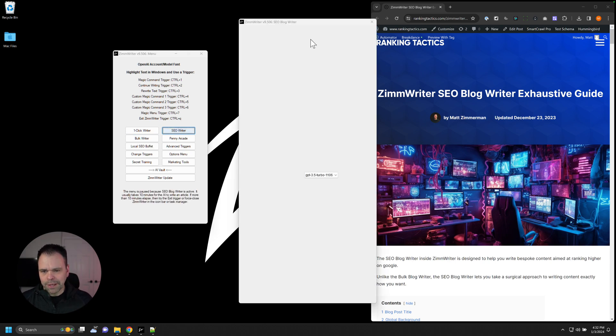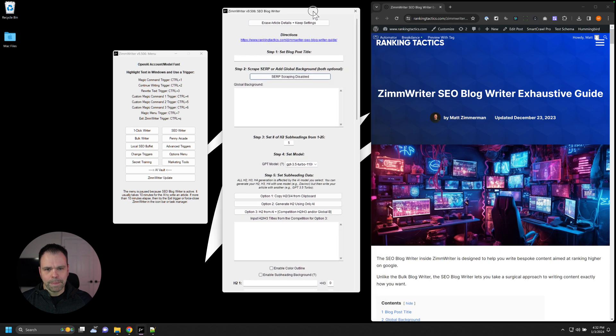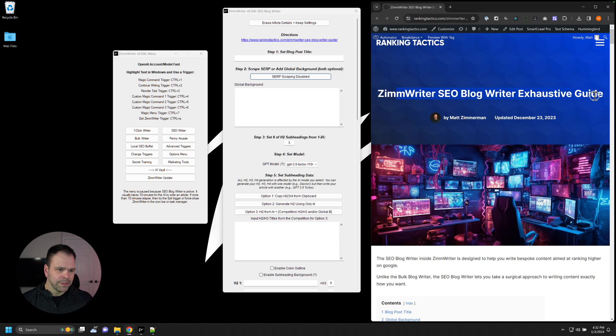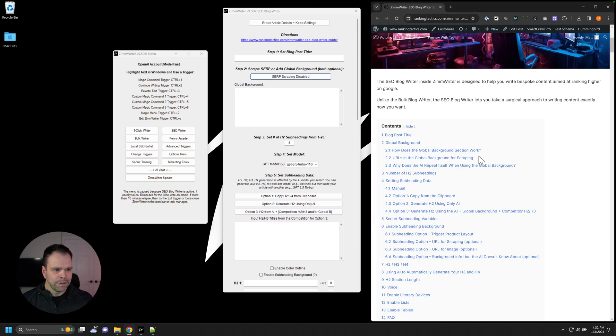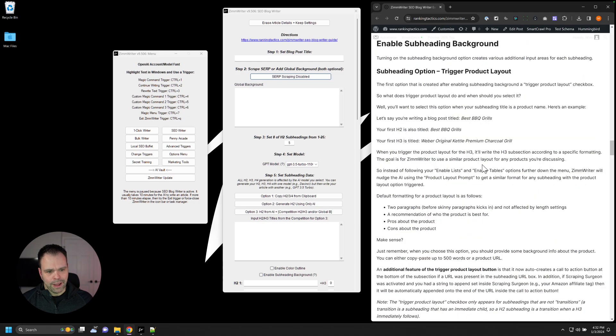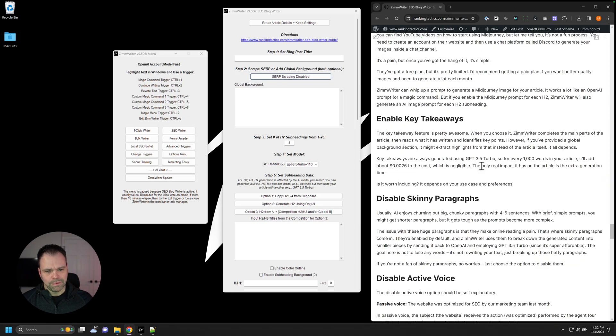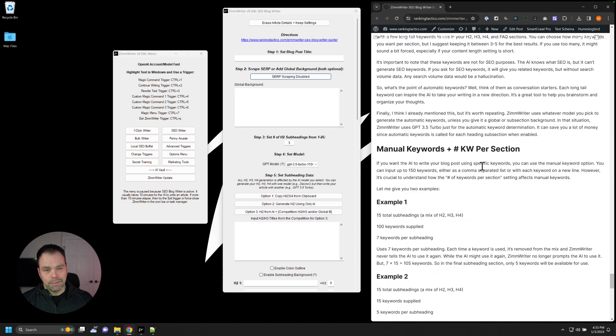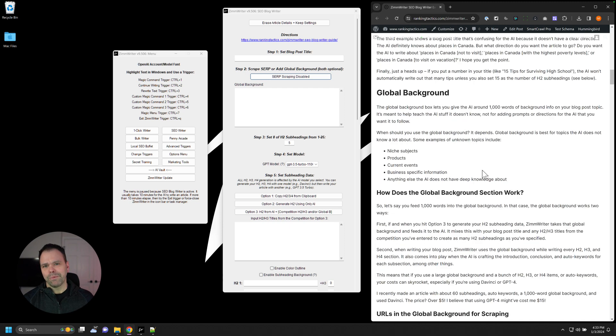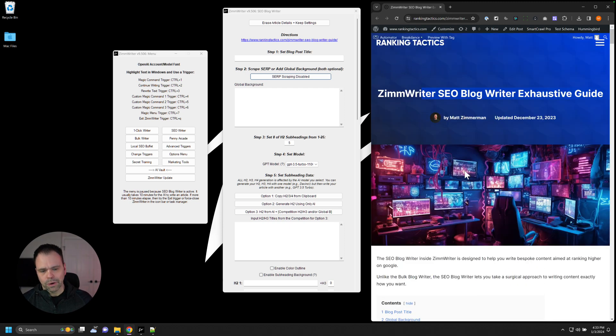So let me open up the SEO writer right here. Now, again, I'm going to hammer this point in, click the directions link. It's going to take you to my SEO writer exhaustive guide. Spent a lot of time on this guide. I'll scroll down here. I don't know how many thousands of words this is, but it truly is an exhaustive guide. It will answer 95% of all your questions. So read that guide, very important.